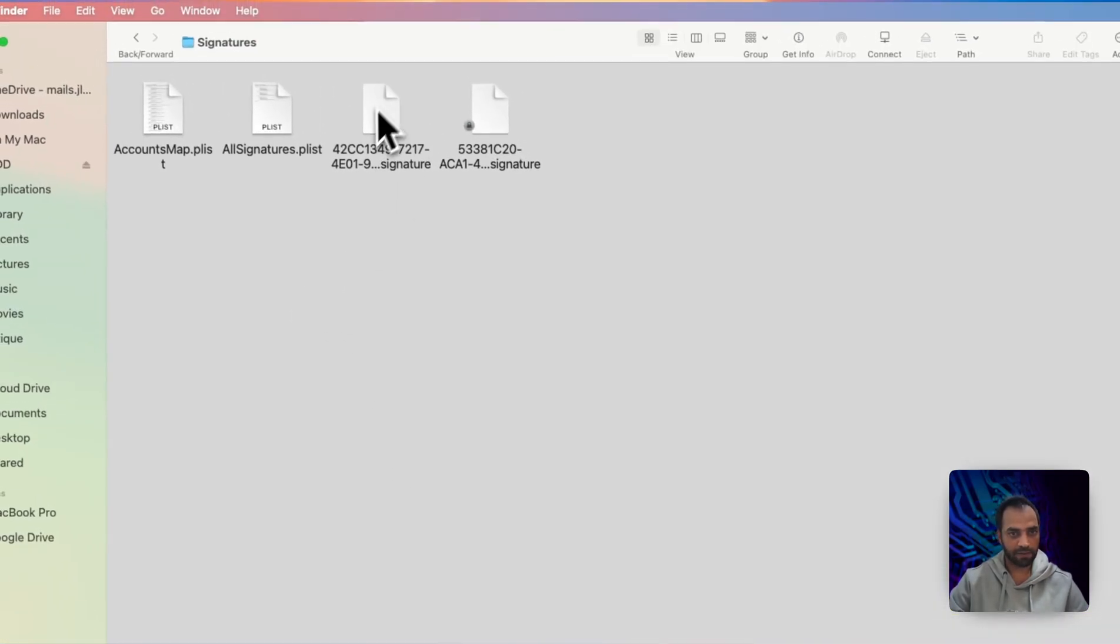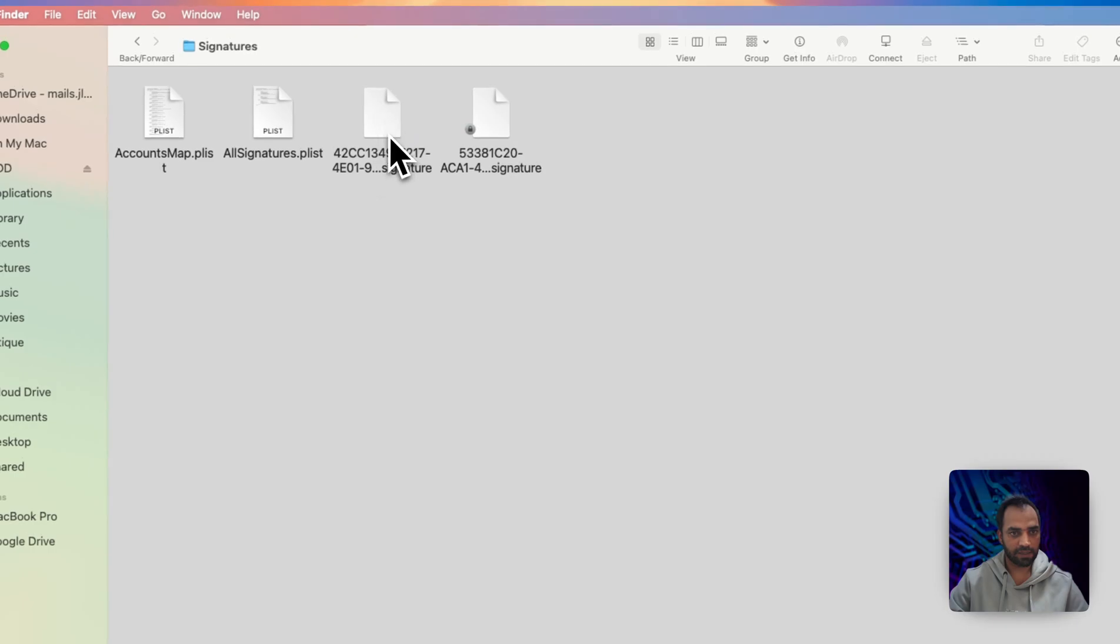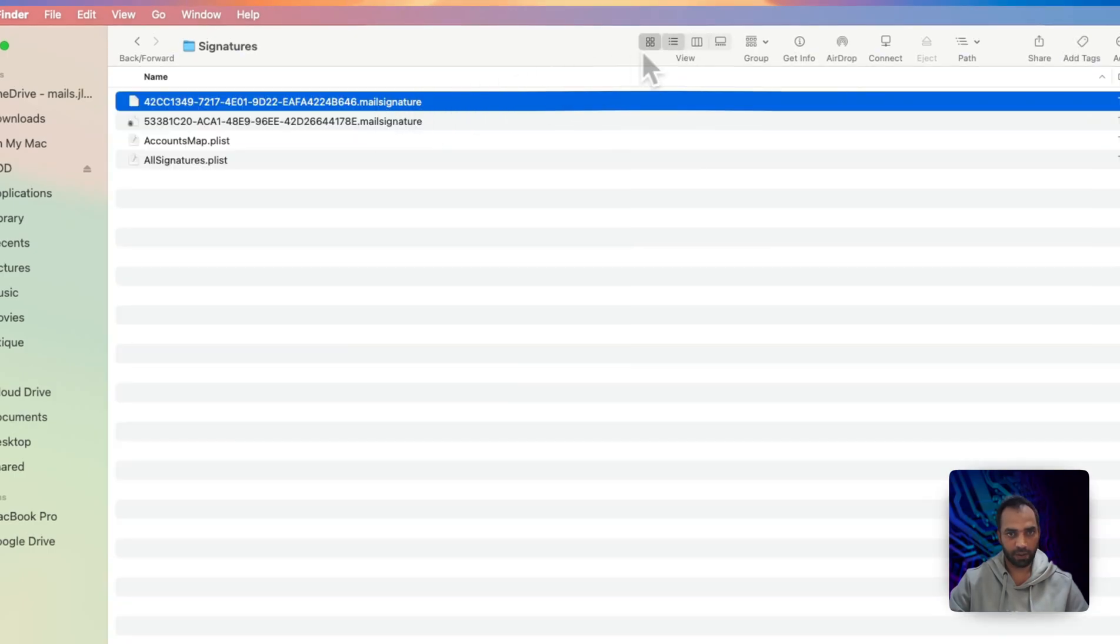Now close, right-click, quit, and now you will see this signature file. Look at that one.